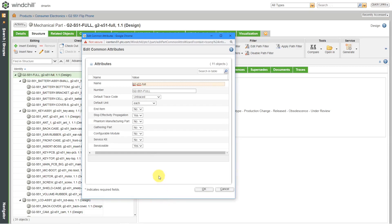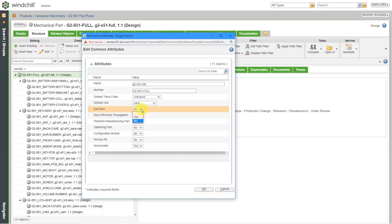Let me expand it. Some of the different things that you have in here: you can specify whether it's a configurable module, if you're using the configure-to-order functionality in Windchill and Creo Parametric. Here's a gathering part if you want to get rid of a level in an assembly and have everything report up to the next higher level in a bill of materials. But the one that I'm interested in here is the end item.